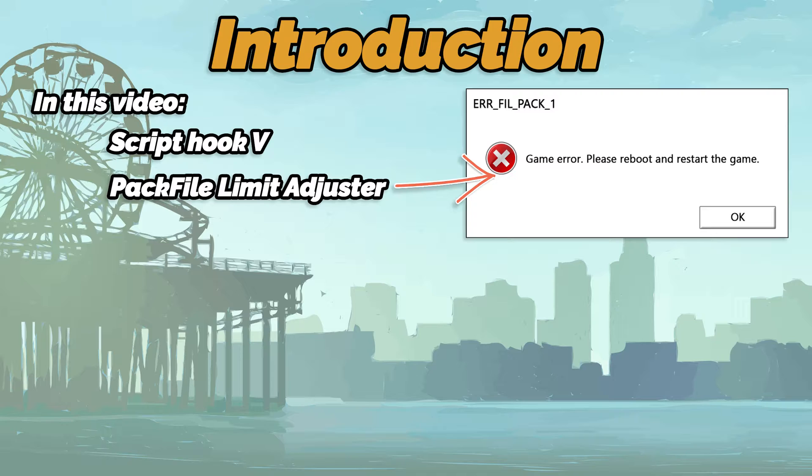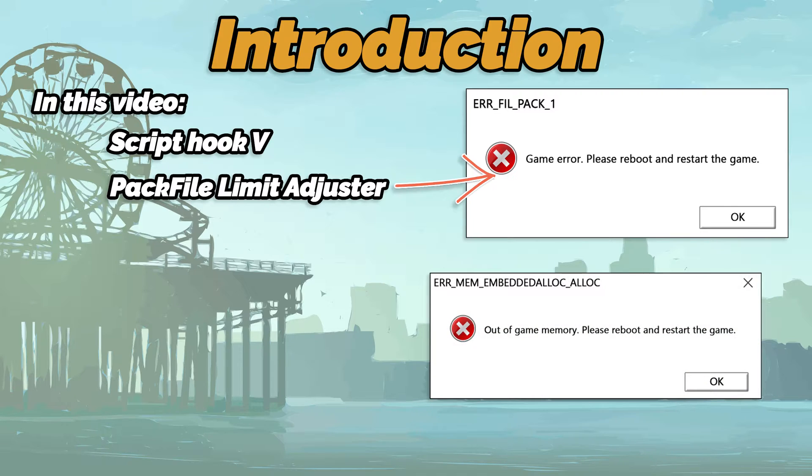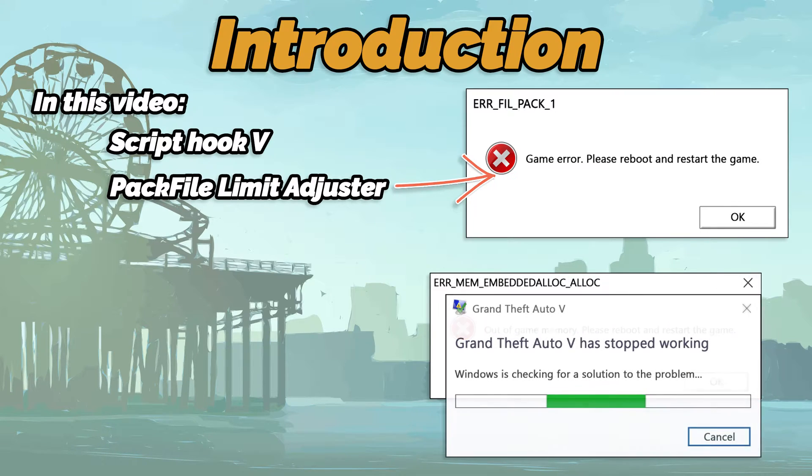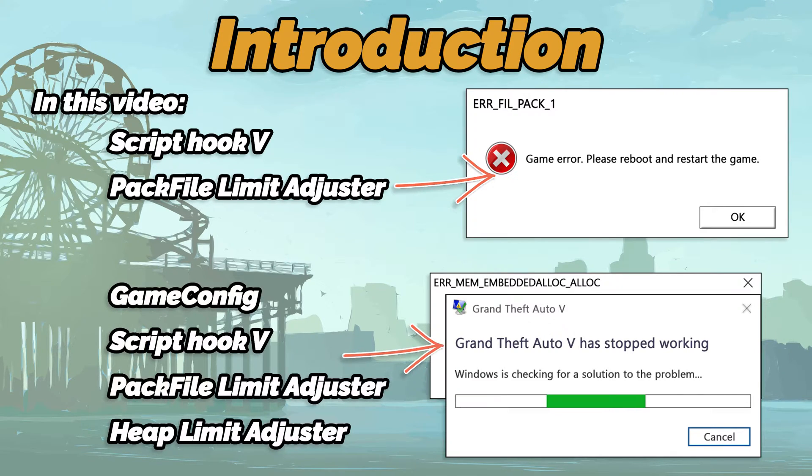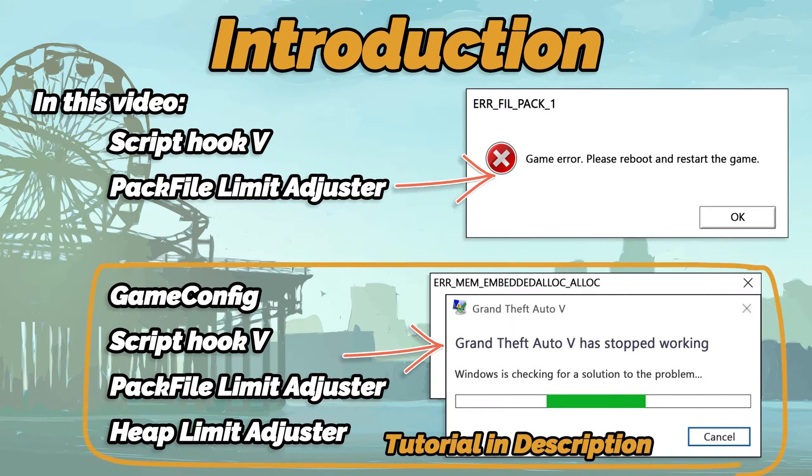This video will help you solve the following game memory error. In case you were looking to fix other errors, then you need to install the following mods. The tutorial for that is in the description below.